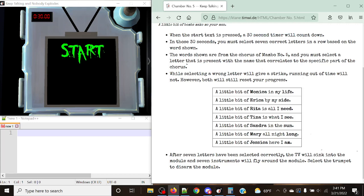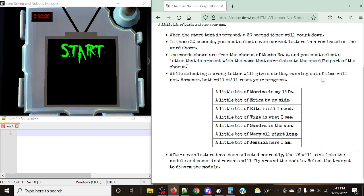And in those 30 seconds, you must select seven correct letters in a row based on the word shown. And the words shown are in the chorus of number 5, and you must select the letter that is present with the name that correlates to that specific part of the chorus.